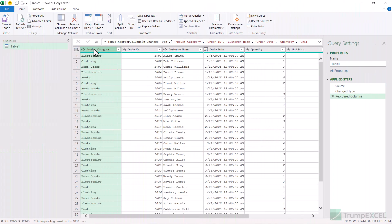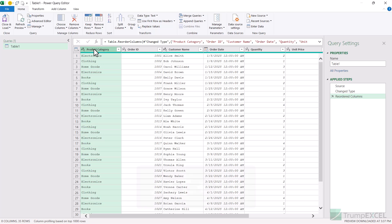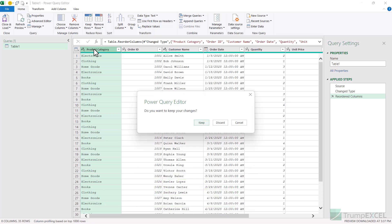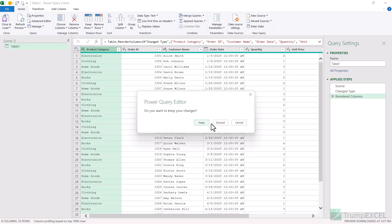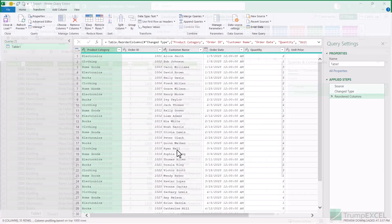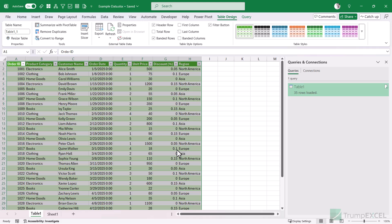The final keyboard shortcut is to close Power Query. You can use the generic keyboard shortcut Alt+F4 — hold the Alt key and press F4. When you do that, if you have made any changes, it will show you options: you can choose to keep the changes, discard the changes, or press Cancel to stay in the Power Query editor. If you press Alt+F4 and then click Discard, it is going to close Power Query and return back to Excel.